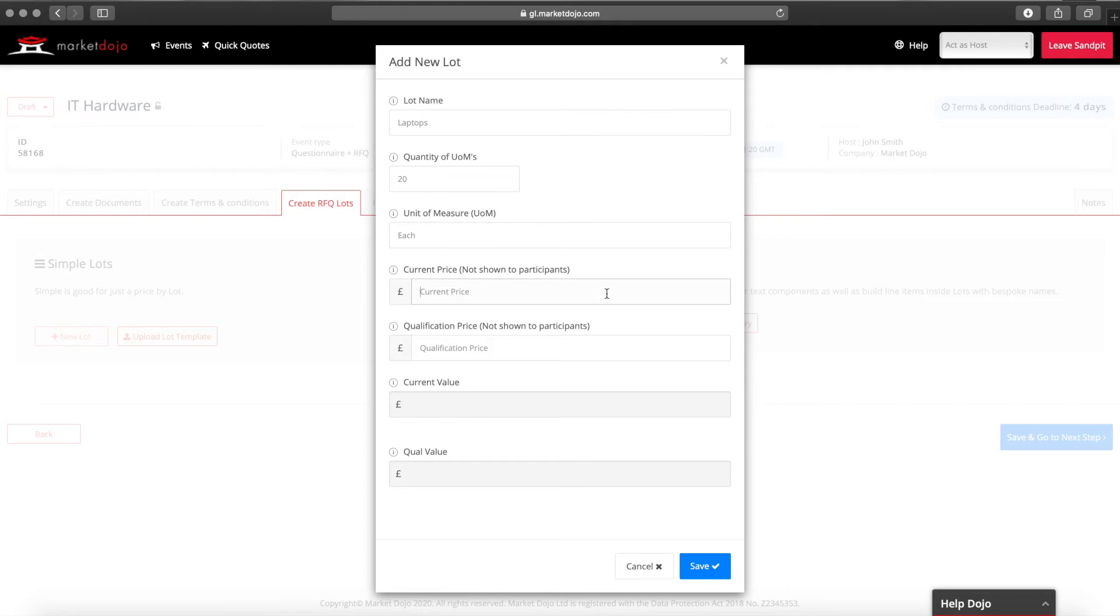Our RFQ savings are calculated based on the current price so we strongly recommend you add a figure here. Our tool will then compare the bids received in the RFQ against this current price. If you don't have information on existing pricing we recommend stating your budget instead.